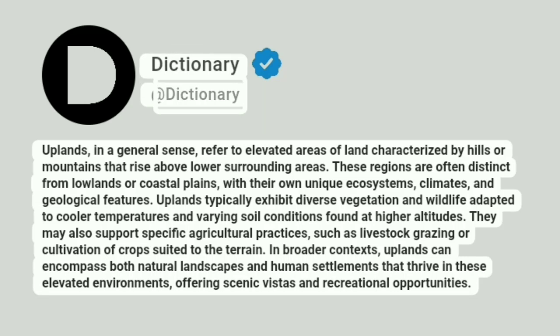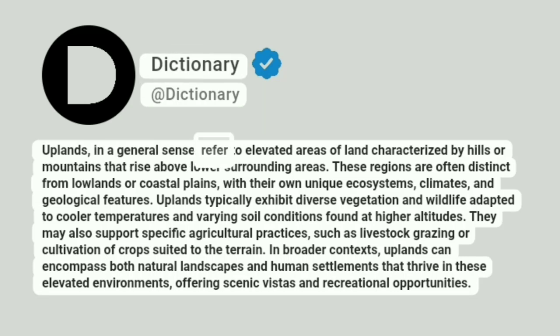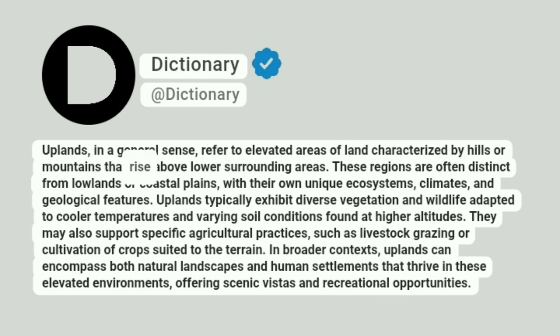Dictionary. A dictionary. Uplands, in a general sense, refer to elevated areas of land characterized by hills or mountains that rise above lower surrounding areas.